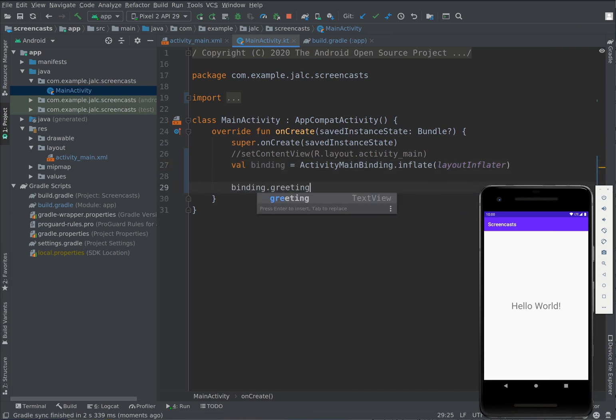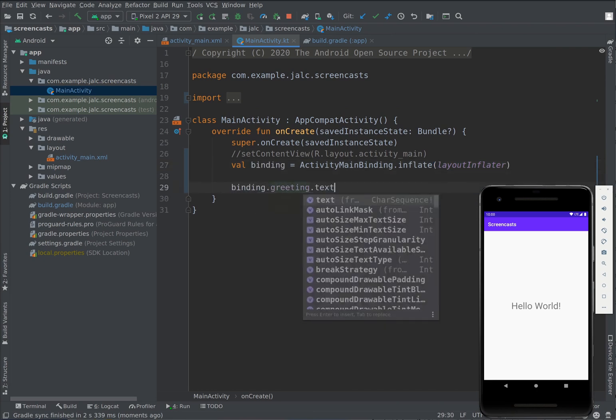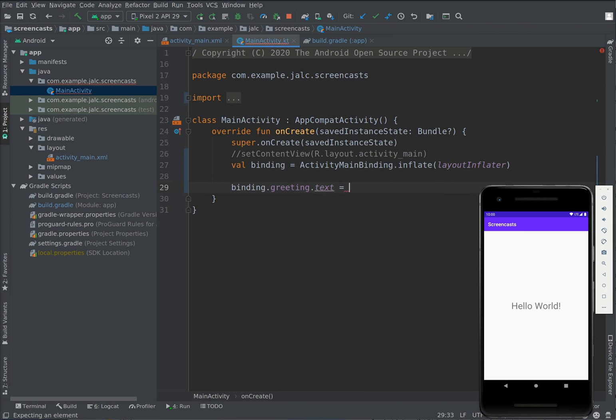And with that in place we can simply access views as properties of the binding object and do things like changing the value of its text property or setting listeners.